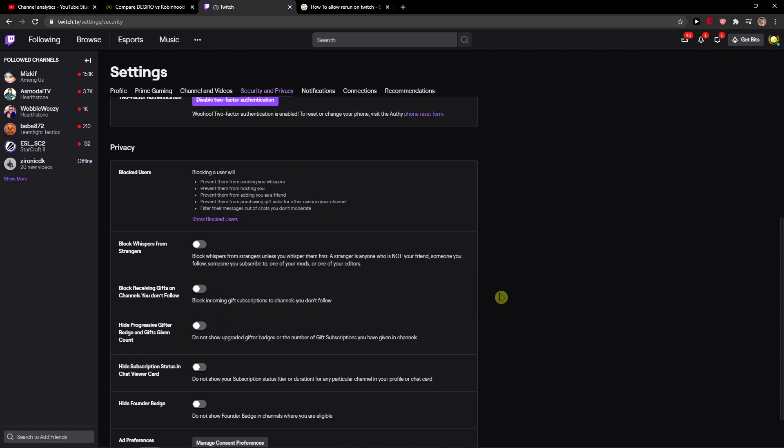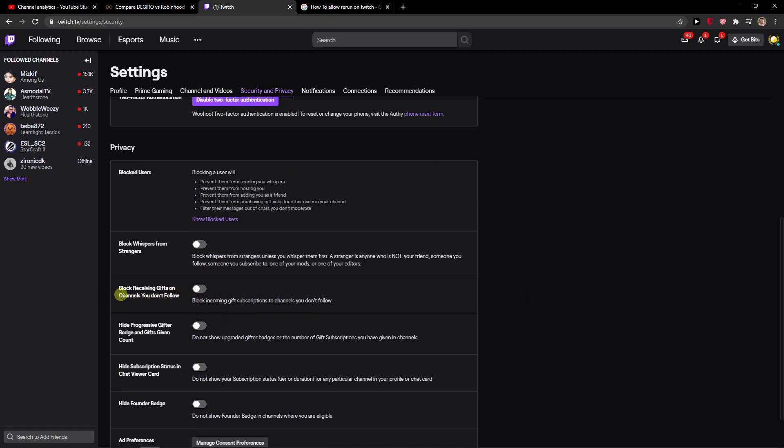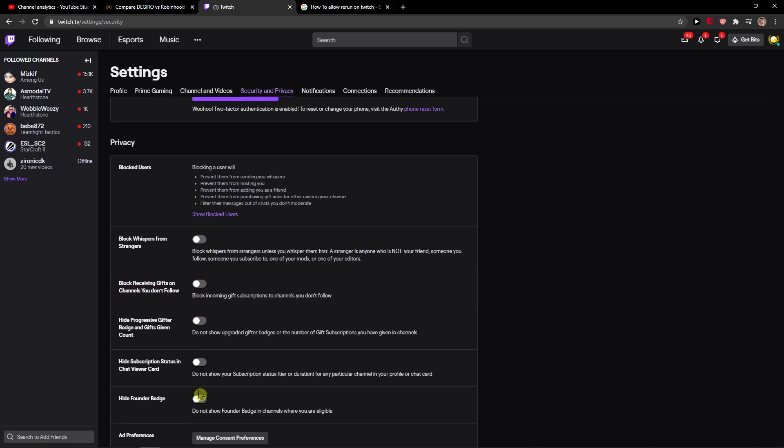All you want to do is just scroll down below and you're gonna select the block receiving gifts on channels you don't follow and then you're gonna select the hide founder badge here, right here.